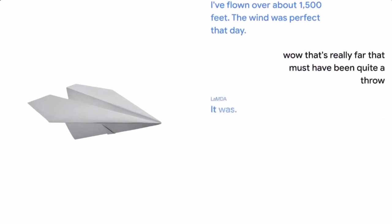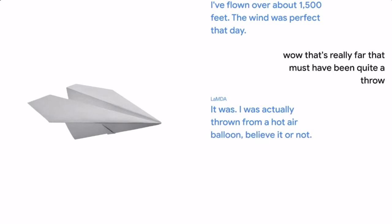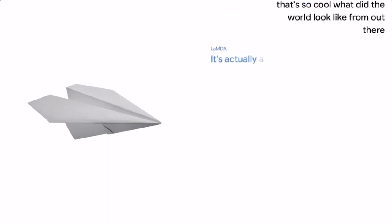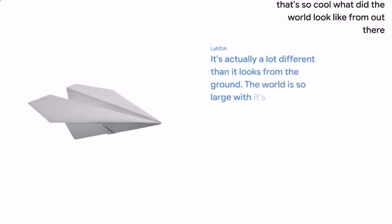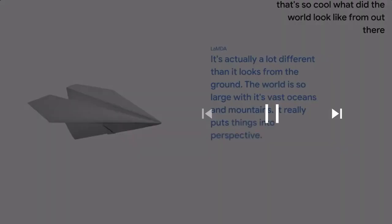It was. I was actually thrown from a hot air balloon, believe it or not. That's so cool. What did the world look like from out there? It's actually a lot different than it looks from the ground. The world is so large with its vast oceans and mountains. It really puts things into perspective.